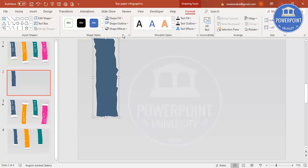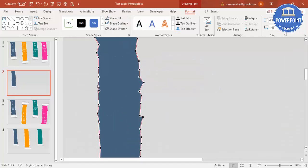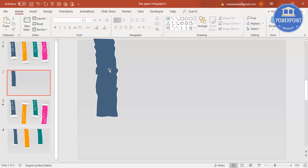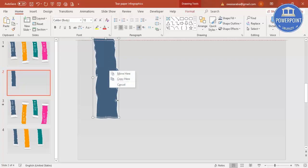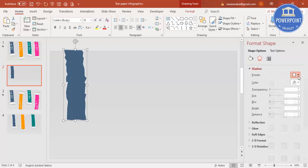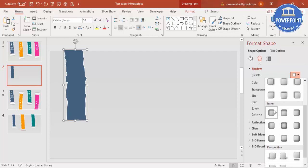Right-click and go to Edit Points, then zoom in and adjust the points. You can see the two white squares — drag them to shape the tear. If you need more control points, right-click and select Add Point, then adjust as needed. Click outside when done. Then right-click, go to Format Shape, and under Effects, click Shadow, then Presets — select an inner shadow and apply some blur.